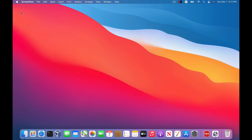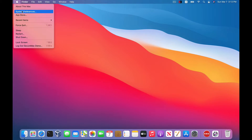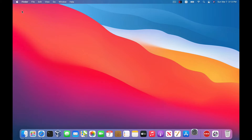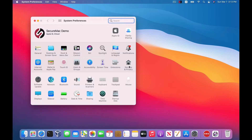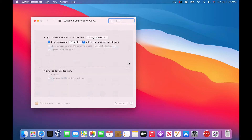We'll do the walkthrough first, and then we'll say a little bit more about what FileVault is, how it works, and why you might want to use it. So let's get started. Head up to System Preferences, click on Security and Privacy, and then go to the FileVault tab.